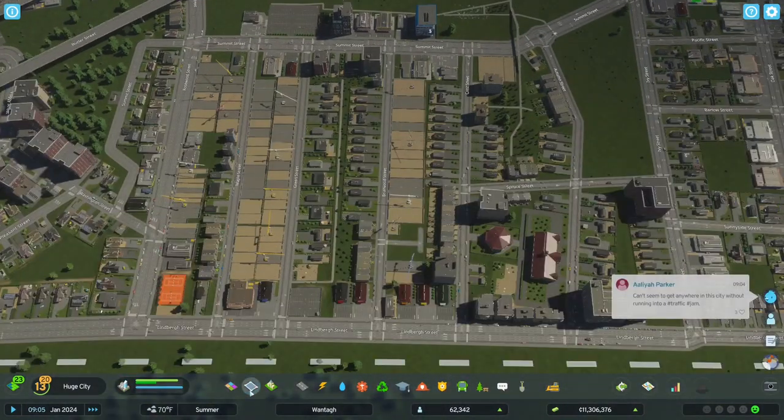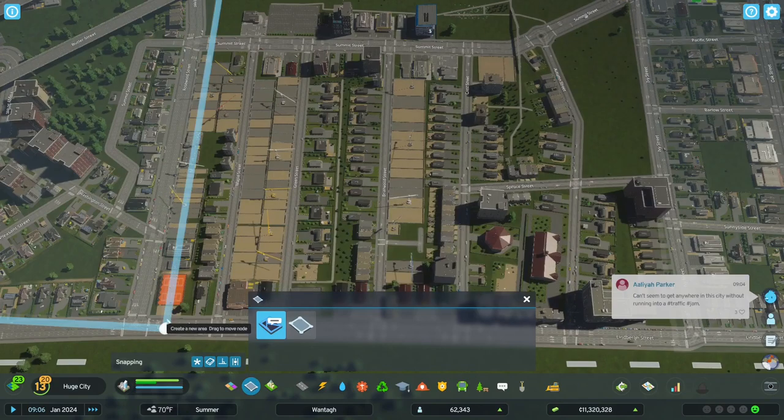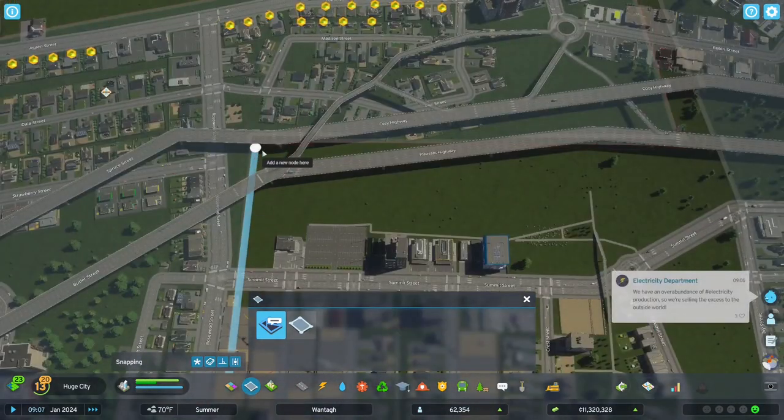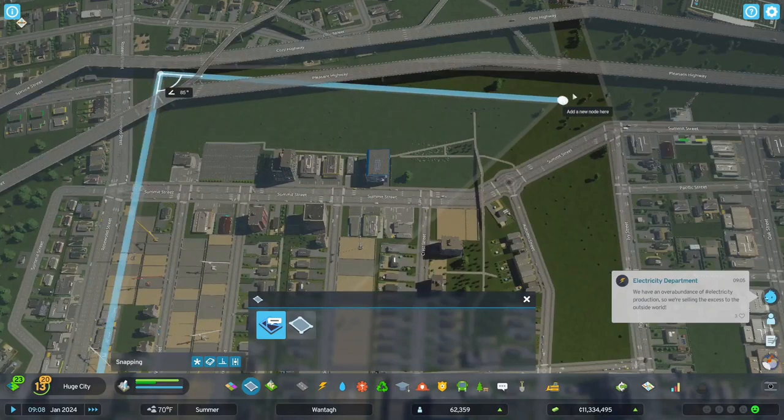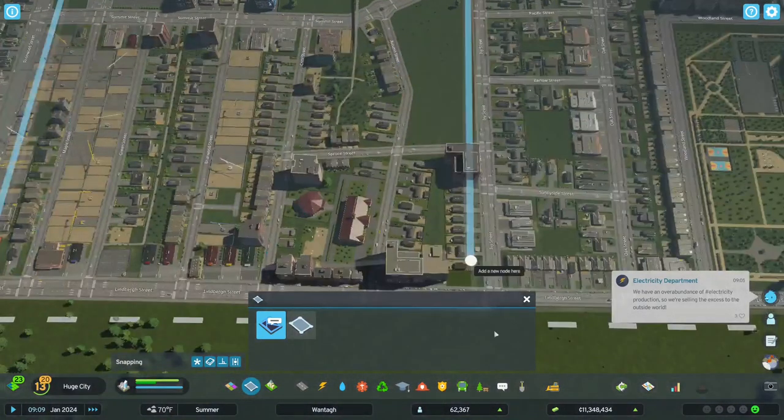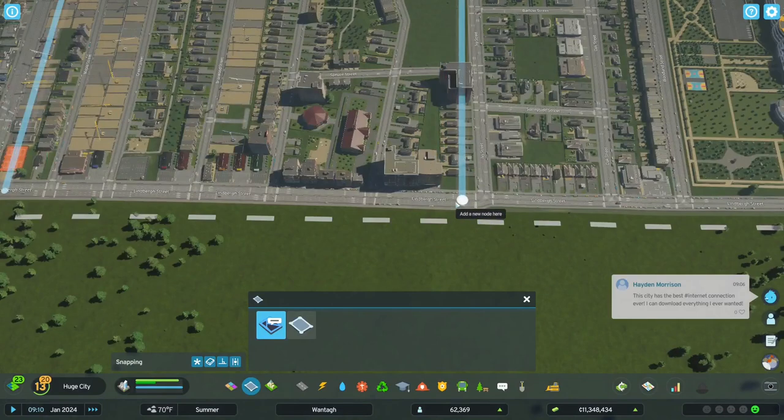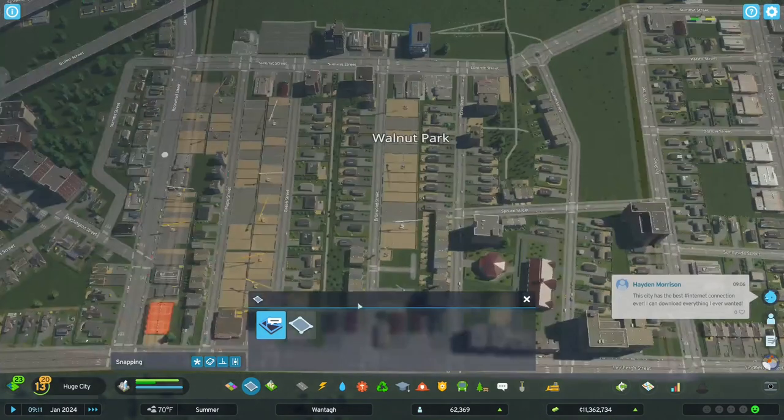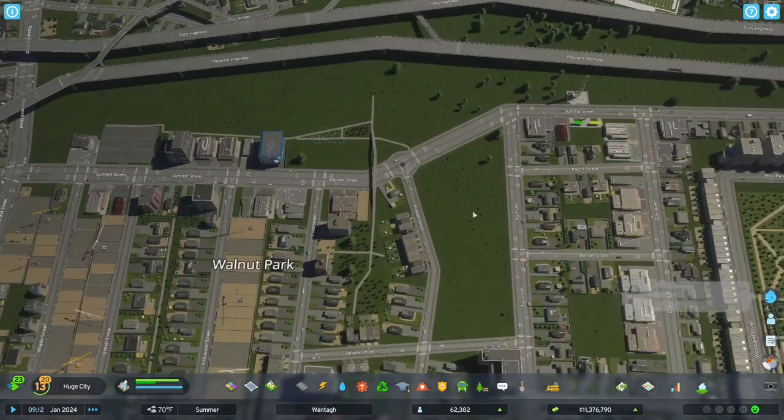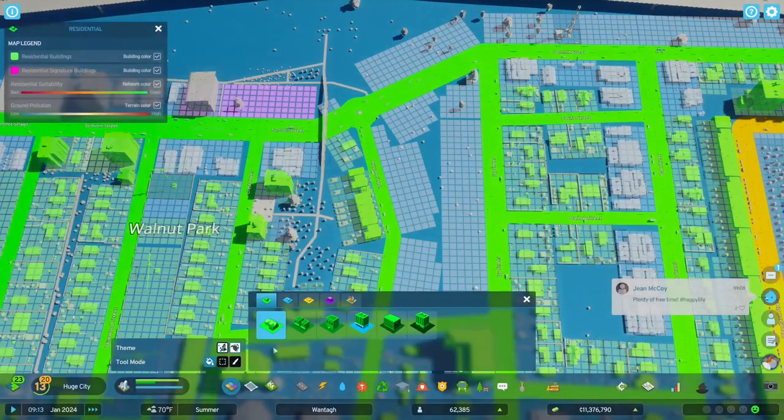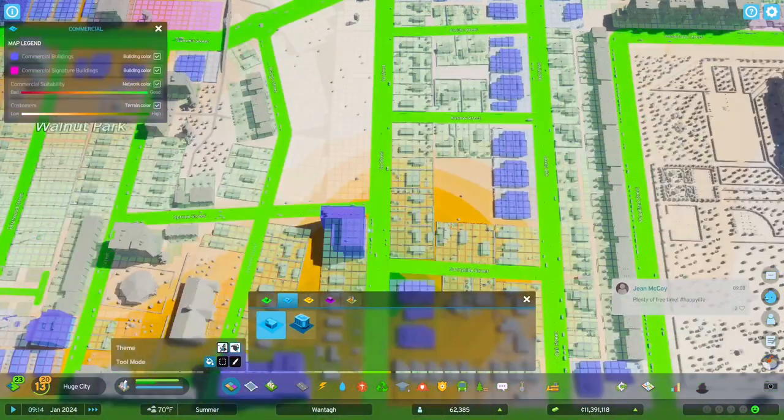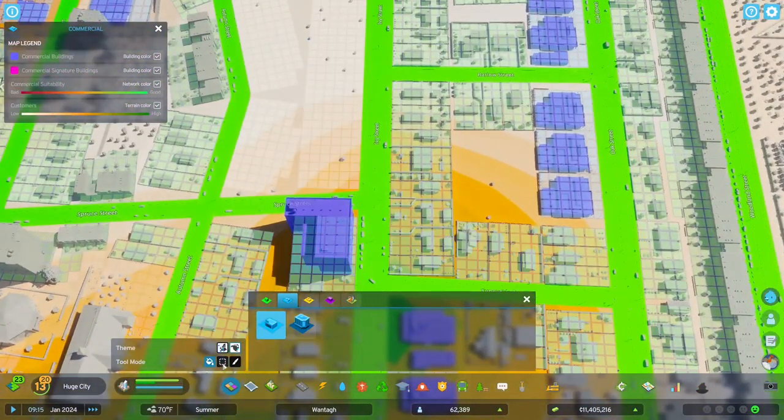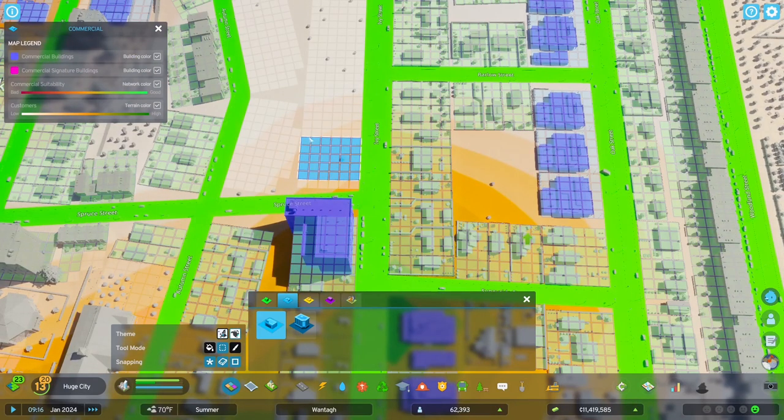Go ahead and give it a name. Alright, Walnut Park, sure why not. It has lots of parks in it.